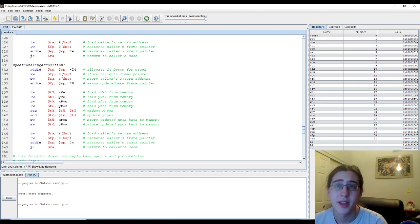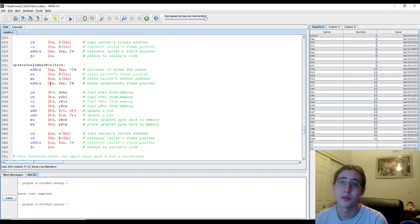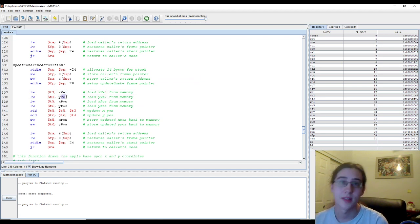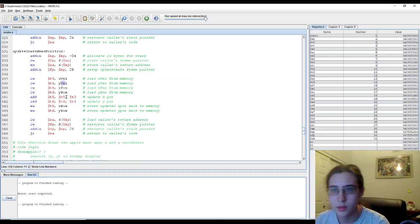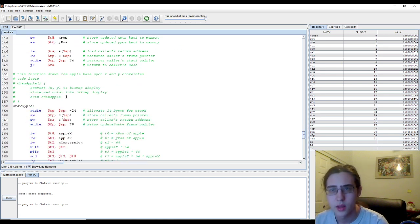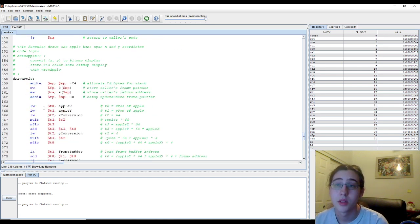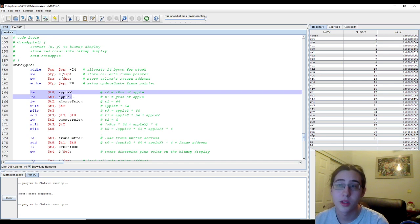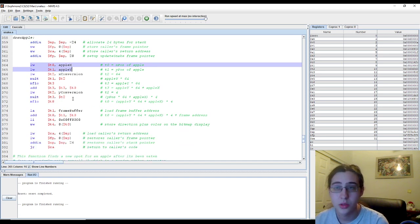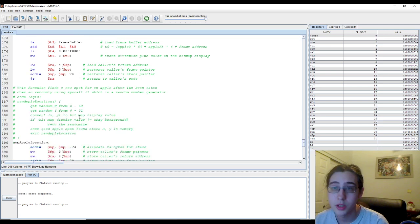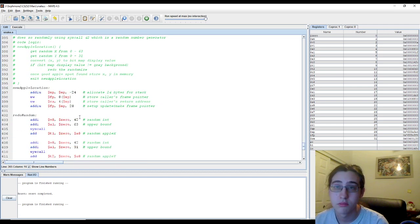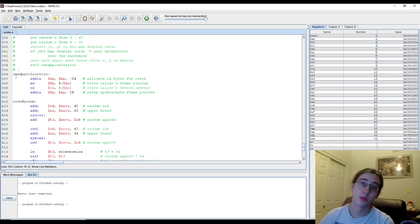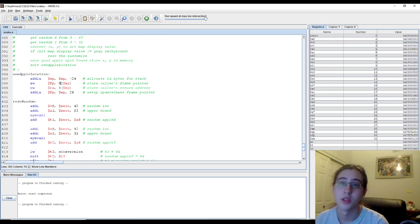Update snake head position updates the new position from the snake head, which is used by the velocities. We simply add the velocity to the position. This draw apple converts the apple x and y coordinates to a bitmap display and draws the red pixel onto our screen.